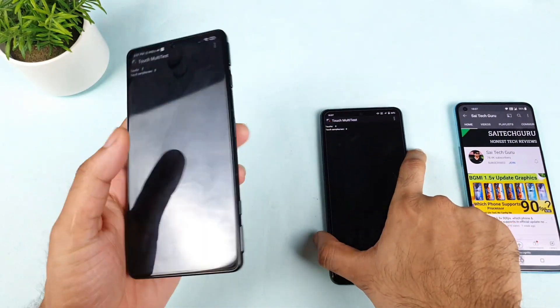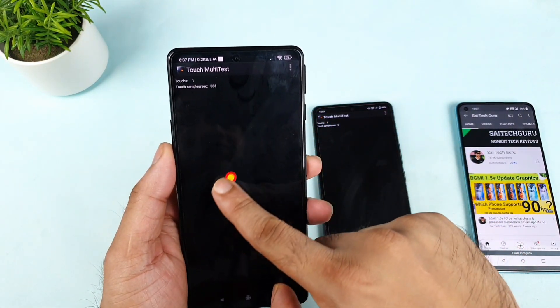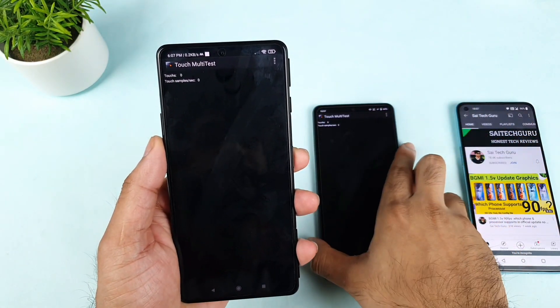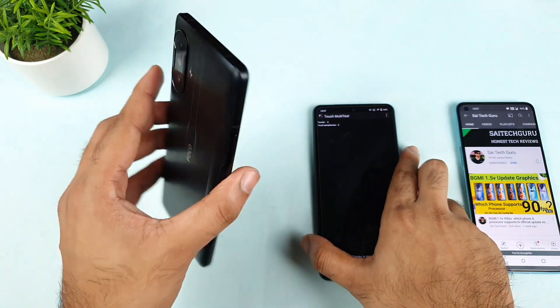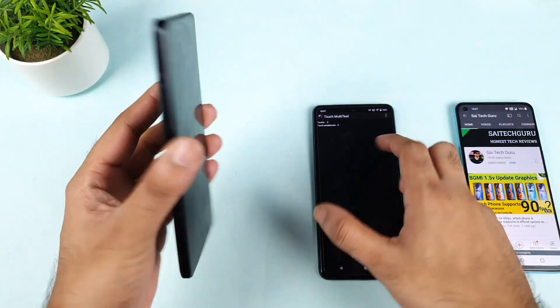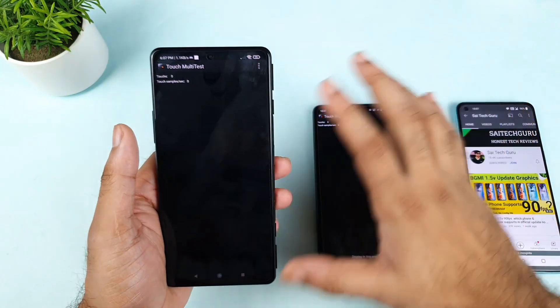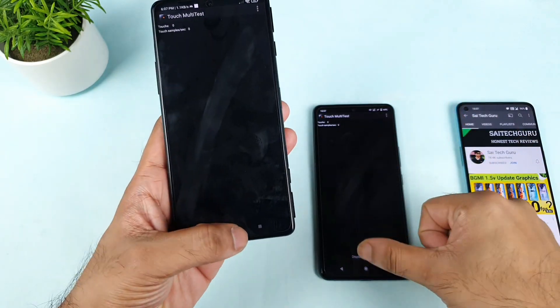And in the Poco F3 GT, you are getting 600. So 600 minus 120, you are getting 480Hz touch sampling rate in this Poco F3 GT. That's perfect — whatever the company is claiming, we are getting. No problem at all.